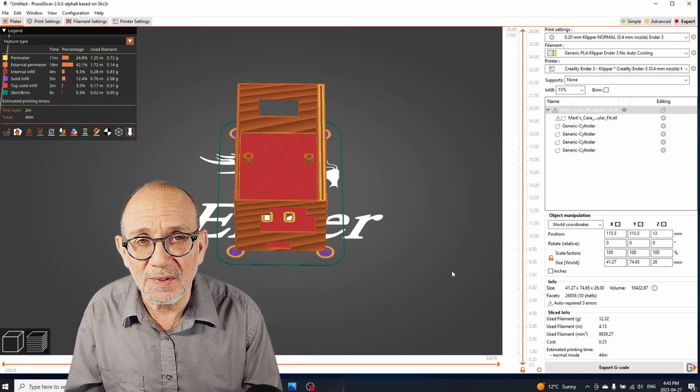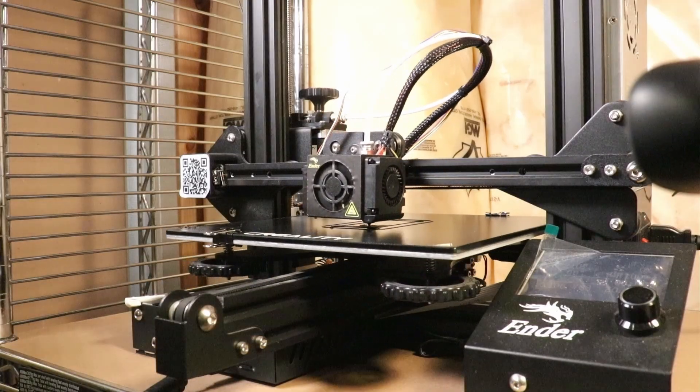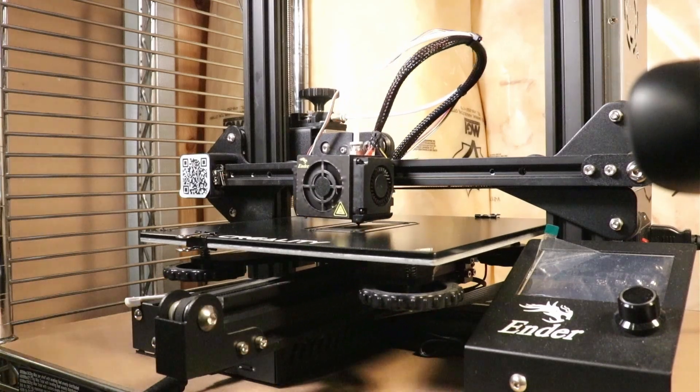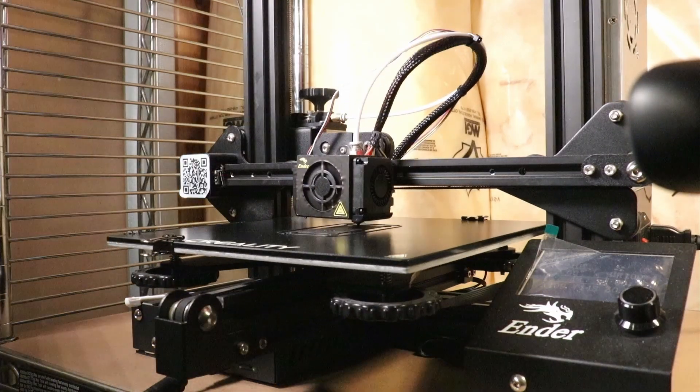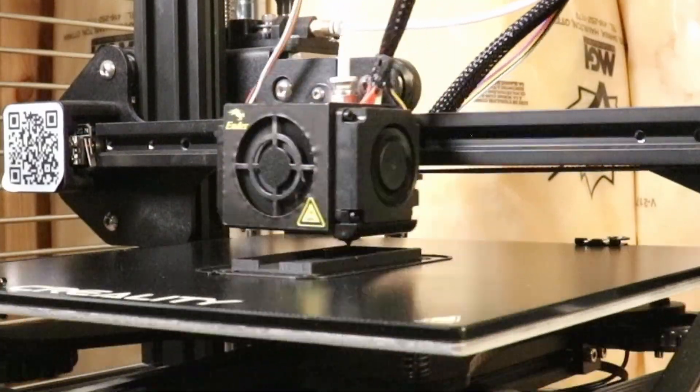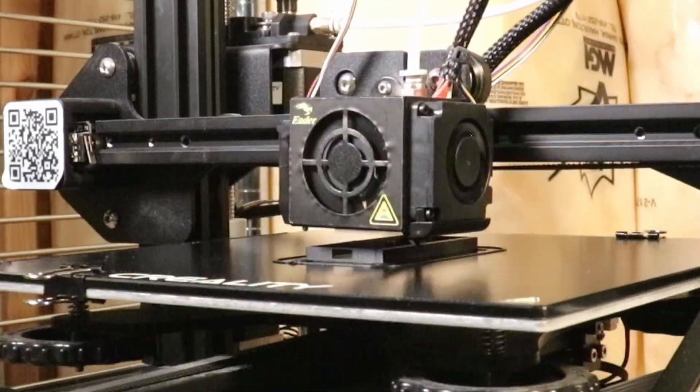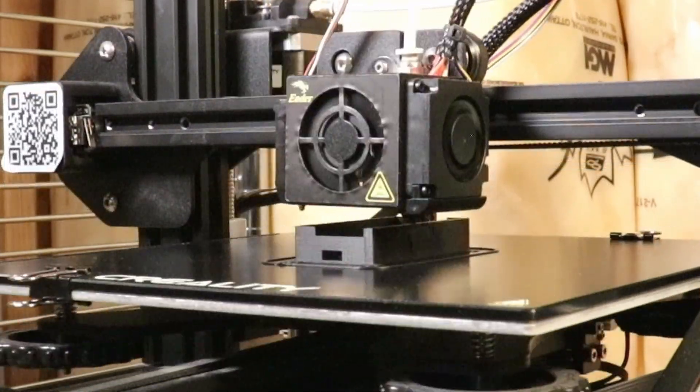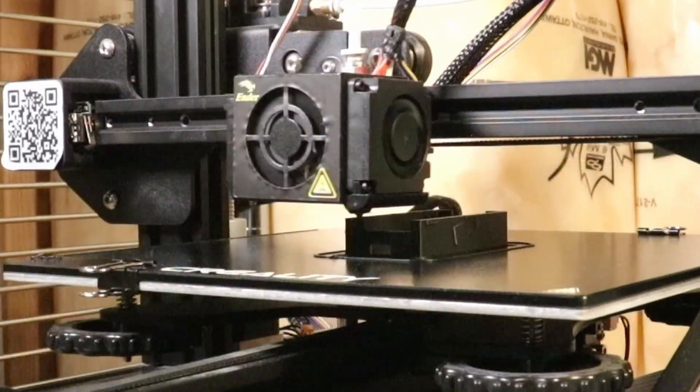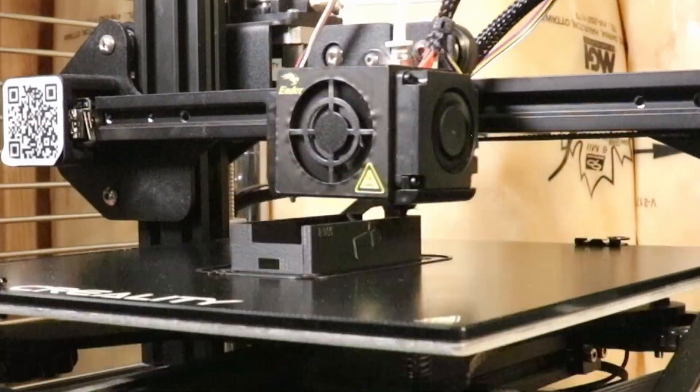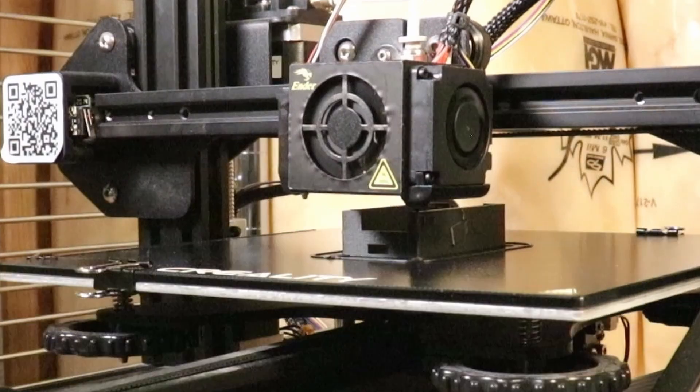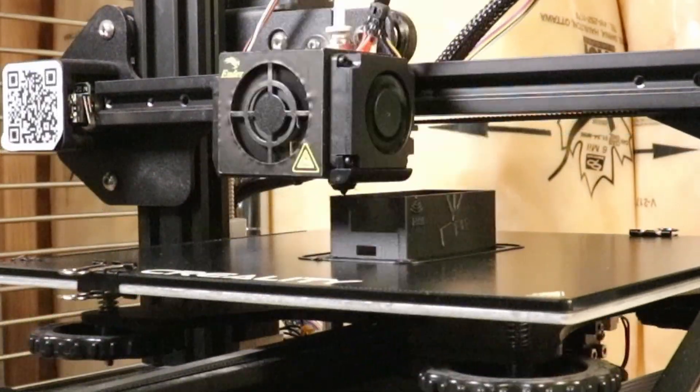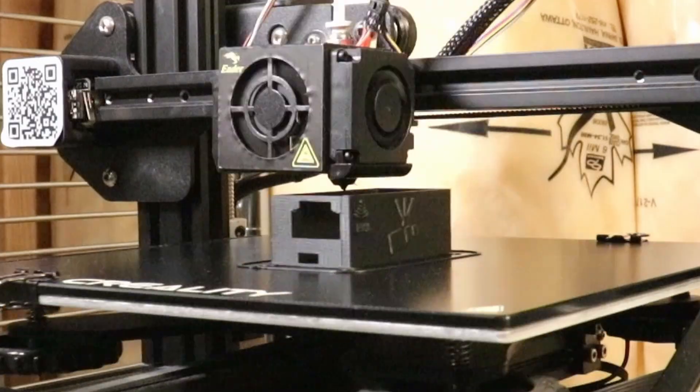All right, so the first layer went down just fine and the mouse ears seem to be working because the corners are not curling up. Now I gotta tell you this is a very fast print. I'm really pushing my Ender 3 here—this is my Ender 3 which I've converted to Klipper—and I am really printing quickly with it. Despite that, it seems to be printing really well.